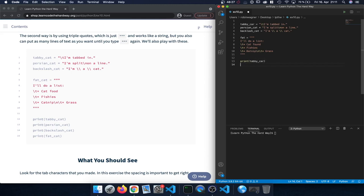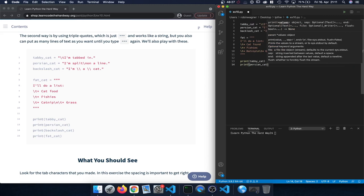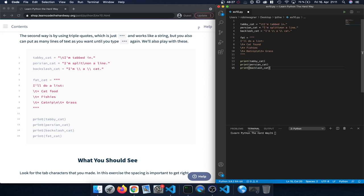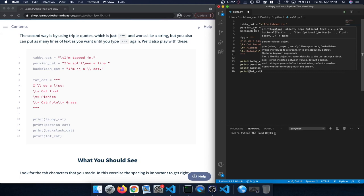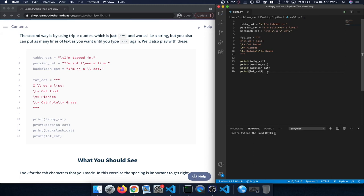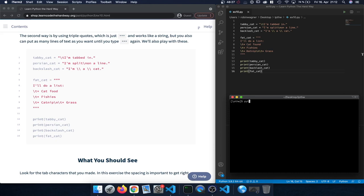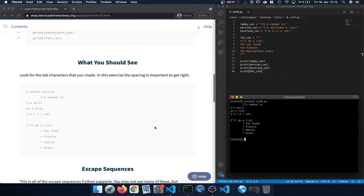Now let's print out the variables — starting with tabby cat, then persian cat, then backslash cat, and finally fat cat. Let's save this and run our code file by typing 'python3' followed by the name of the file. This is what we see, so let's compare that to the expected solution.